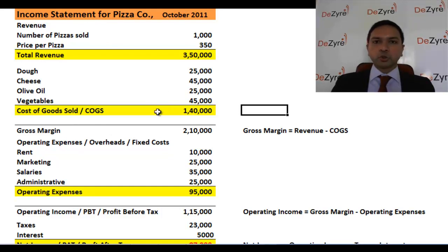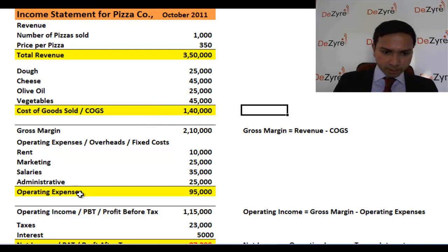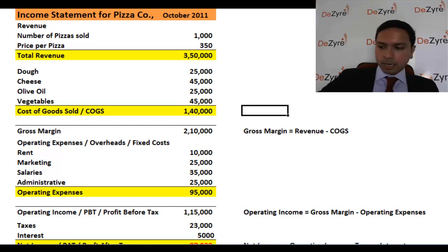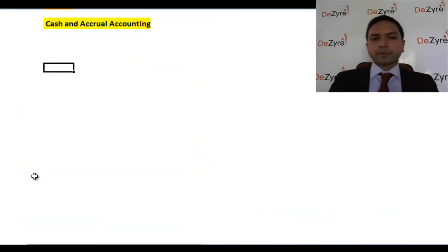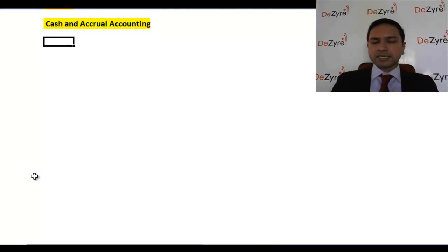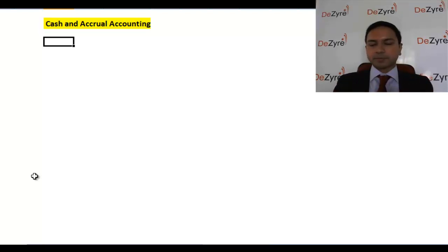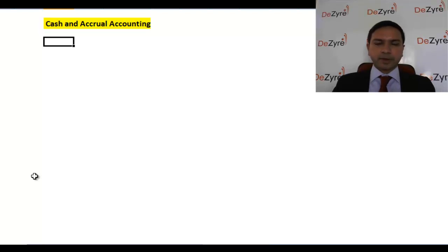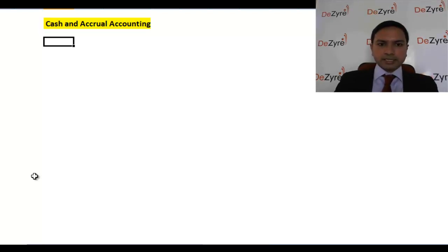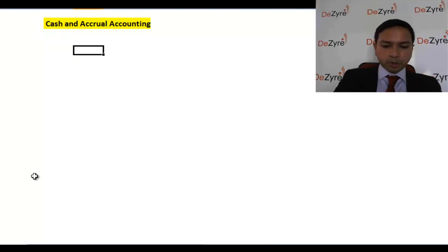One of the most critical differences is how you recognize revenue or expenses. For this session we're going to use an example — not a pizza company, but a small IT services company, something like Infosys, Cognizant, or TCS — a company that makes software for a client, either in India or abroad. Let's say it is the month of June 2011.